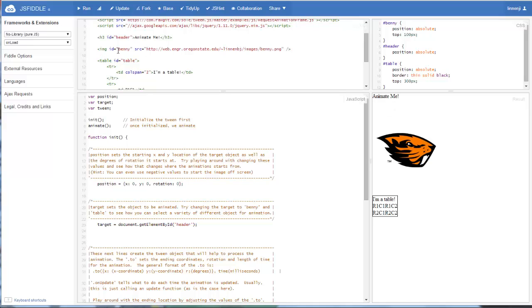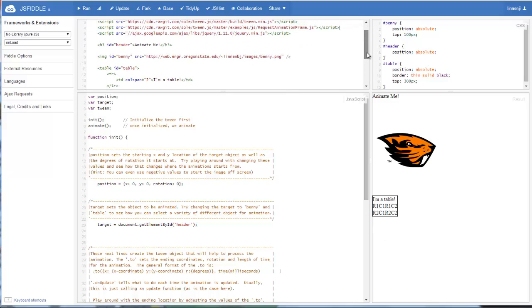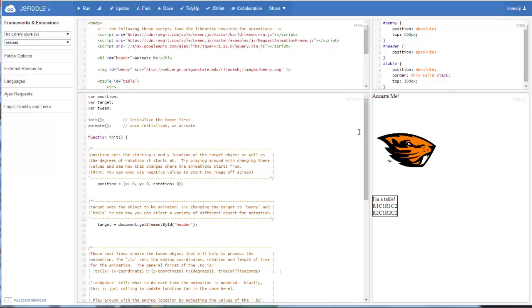I've created an image object, which is our Benny the Beaver, right there. And I've created a table object, a 2x2 table right there. Just to kind of show you that it really doesn't matter what object it is, you can animate it using the tween.js library.